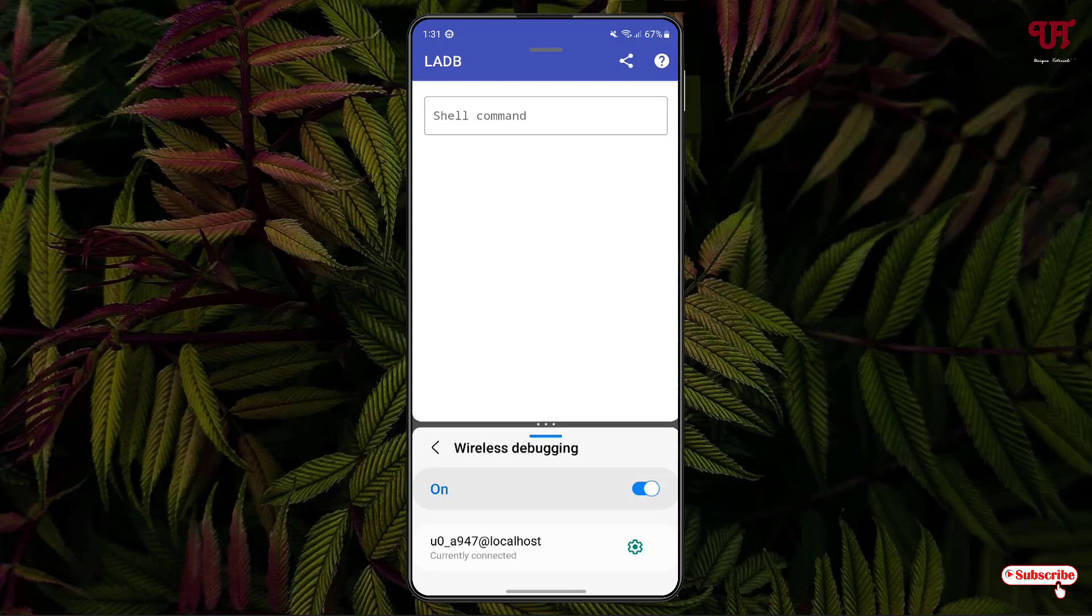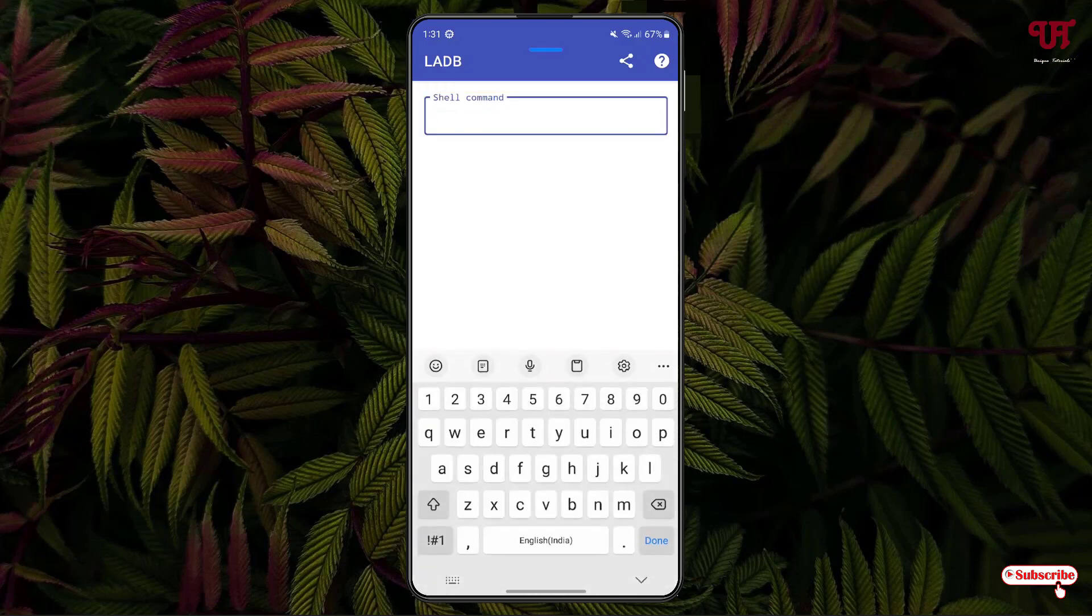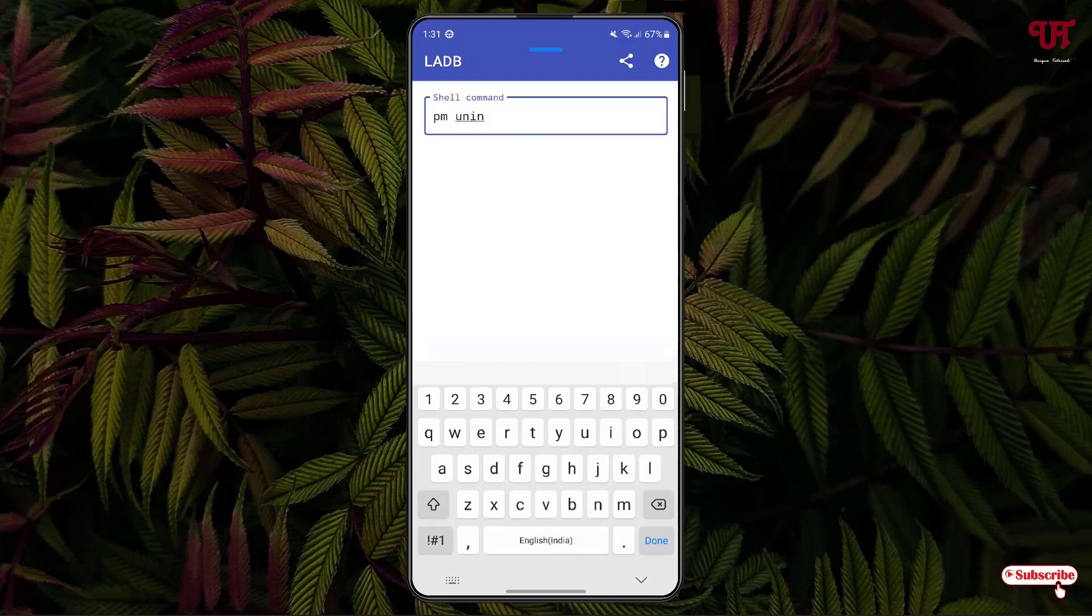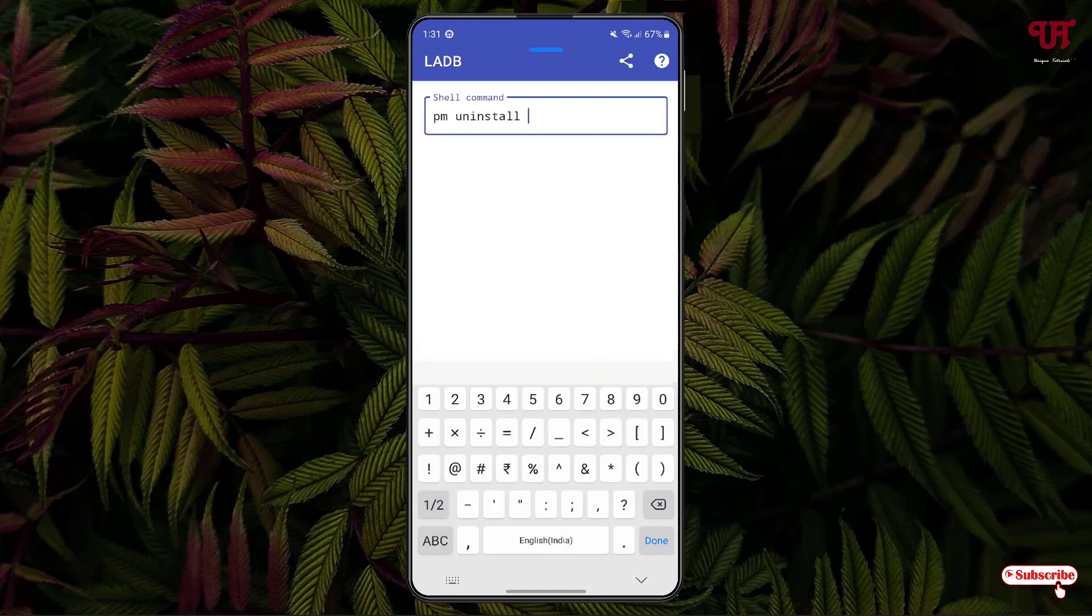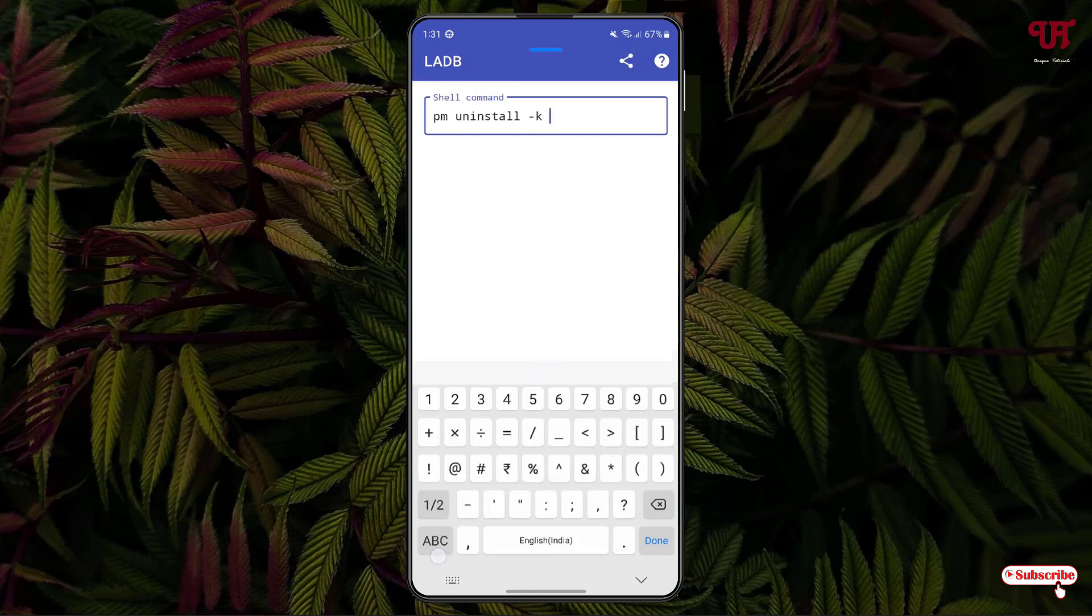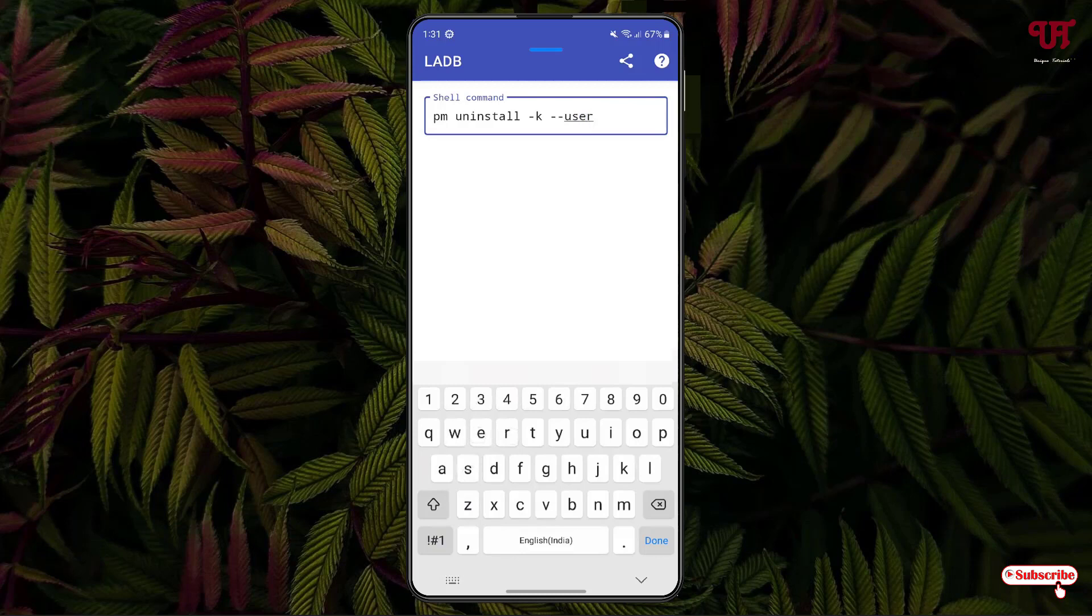Now under this shell command box you need to type pm space uninstall space dash dash k space dash dash user space zero space.